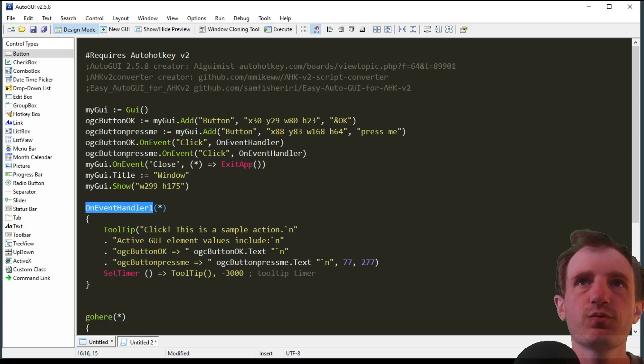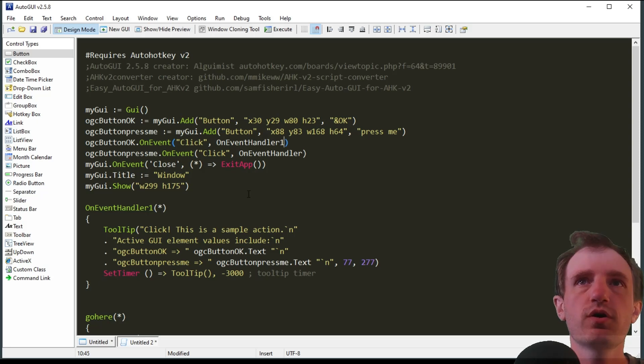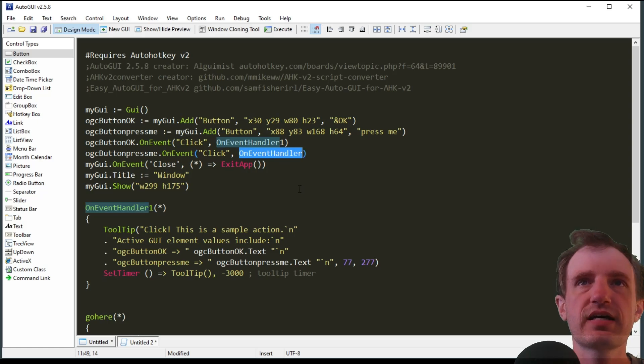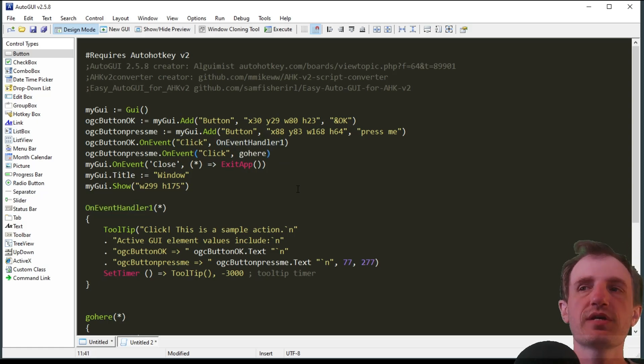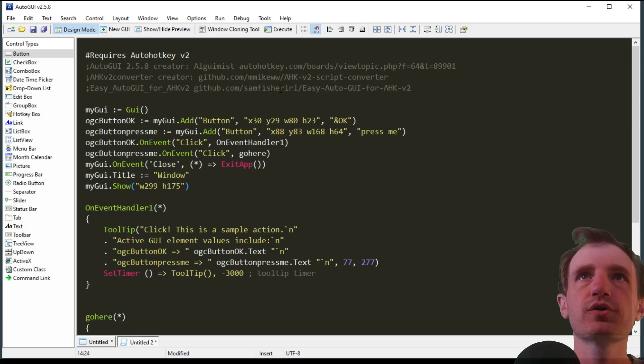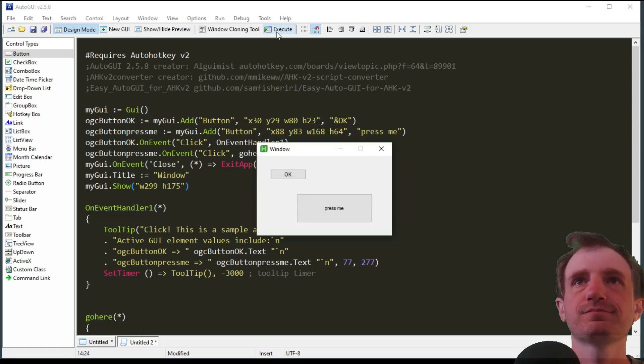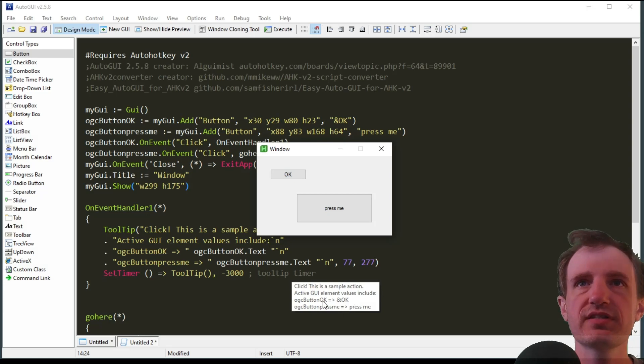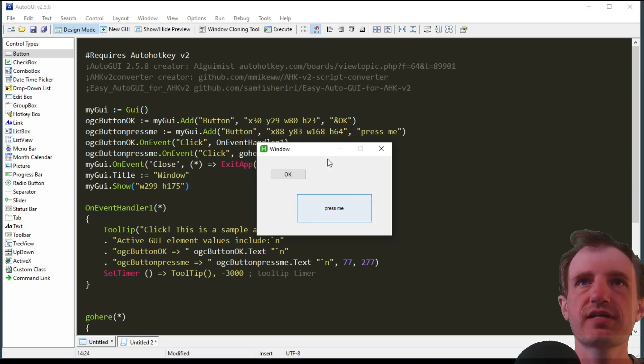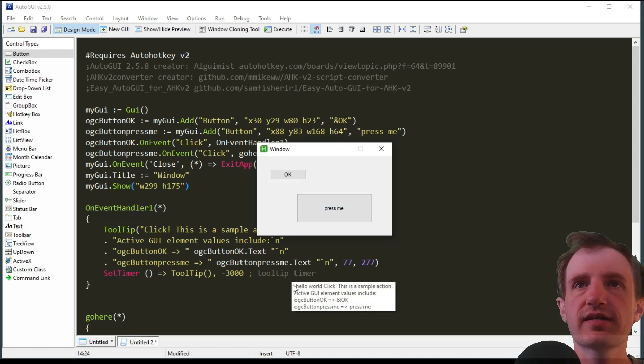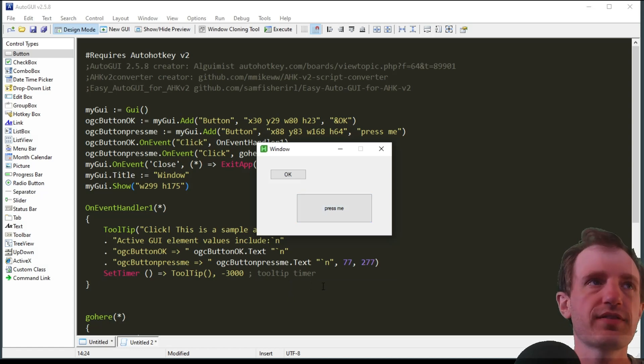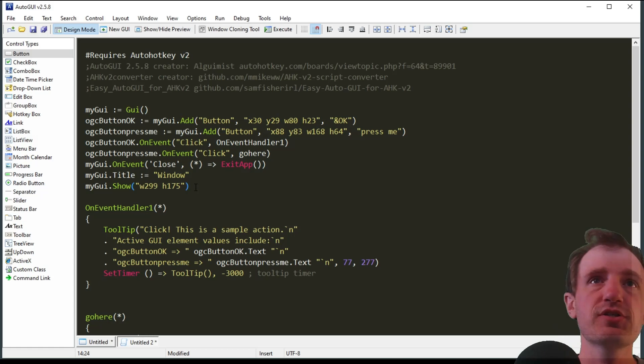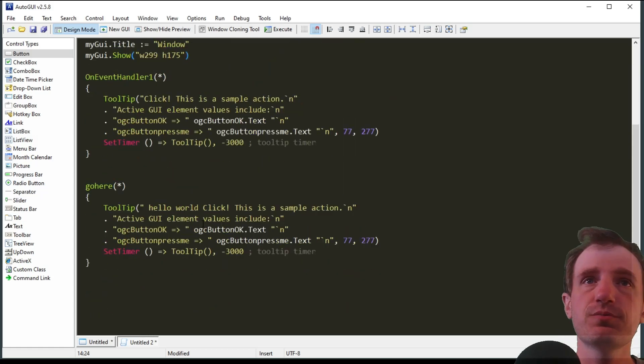We want to make sure these match with down here. So this one we need to change to one, so on event handler one, and this one I renamed to go here. Now we're going to go ahead and execute it. We're going to push ok, we got that one that we've already seen, and then we're going to push press me, and as you see we got the one that starts with hello world right there.